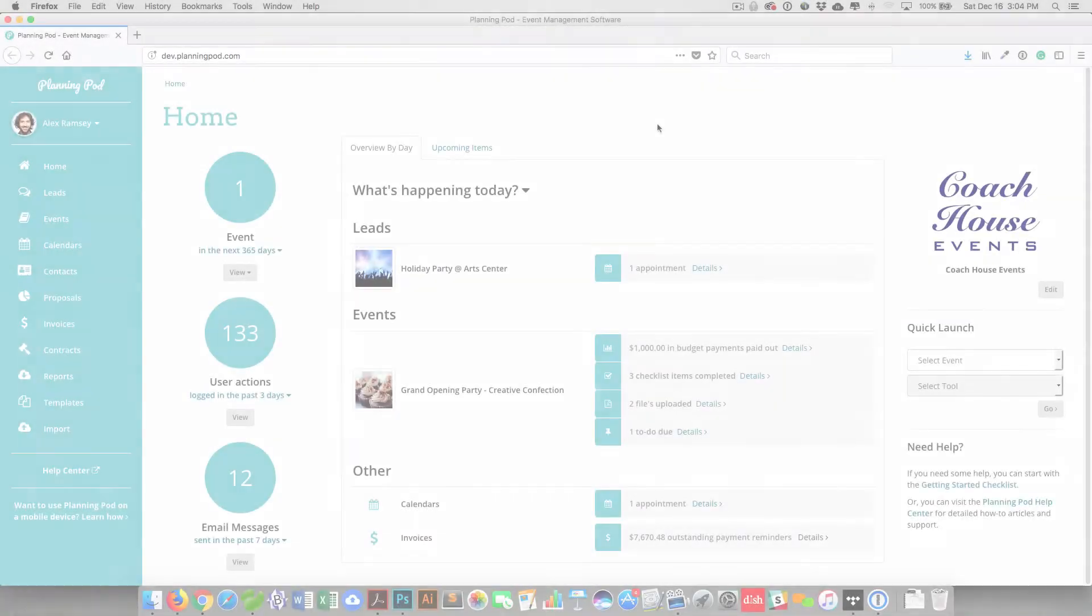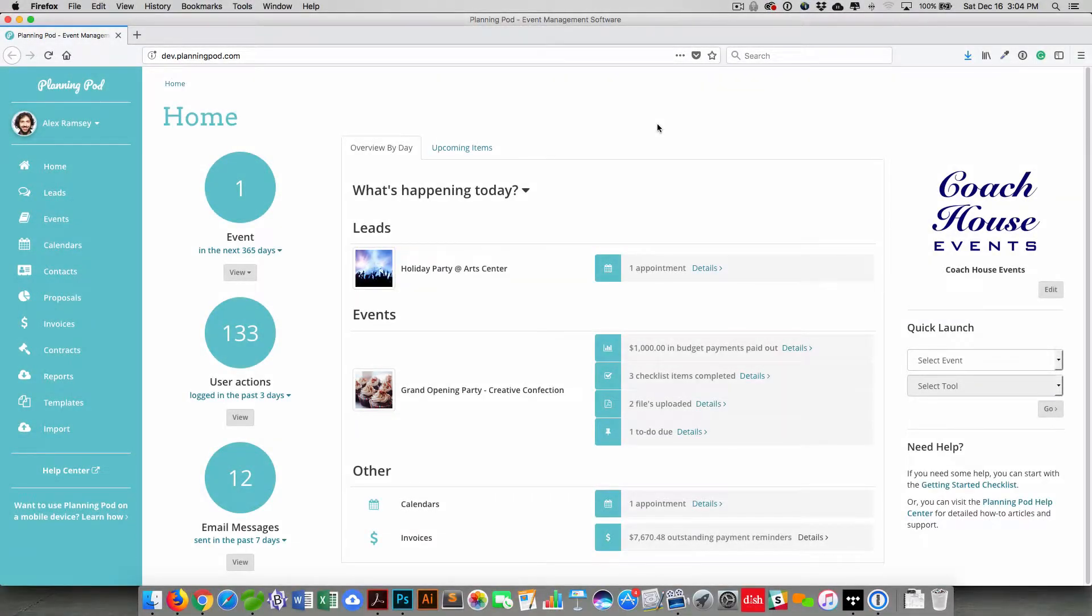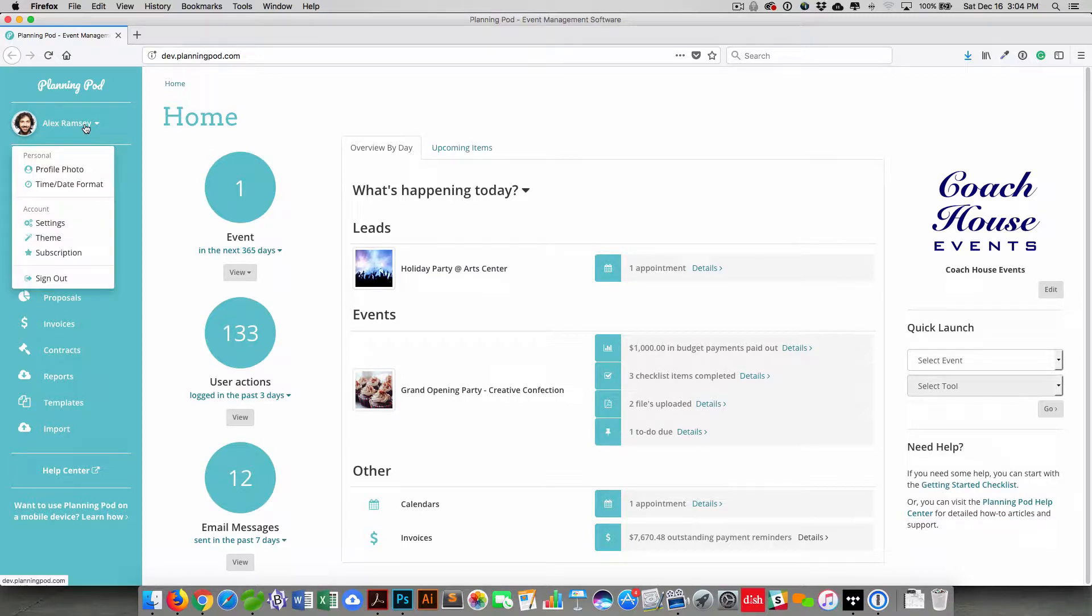You would then add your credit card information. And once you've added all that information, here is the paid account.